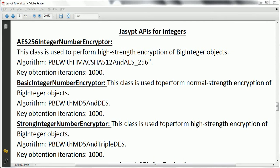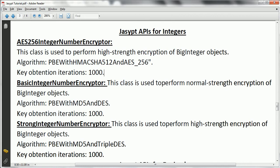Hi guys, welcome to the JASYPT tutorial. In this session I am going to explain a couple of JASYPT APIs which basically help you to encrypt and decrypt integer formats. There are basically three important classes available in the JASYPT APIs. The first one is the AES256IntegerNumberEncryptor, which uses password-based encryption with HMAC-SHA512 and AES-256 bits. The number of iterations required to obtain the key is one thousand.